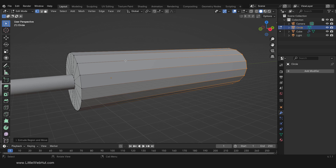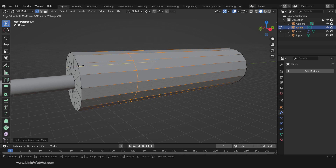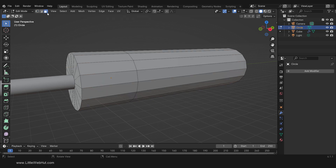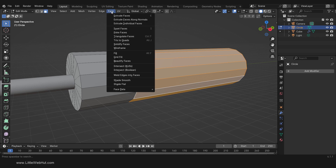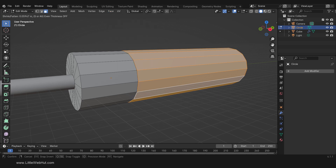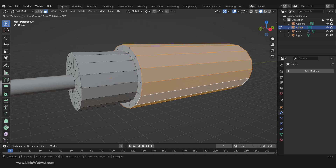Next, press Ctrl-R and add a loop cut here. Then switch to Face Select Mode, hold down the Alt key, and click here to select this ring of faces. We're going to extrude all of the faces outward. To do that, from the Face menu select Extrude Faces Along Normals. Then type 1 and Enter.